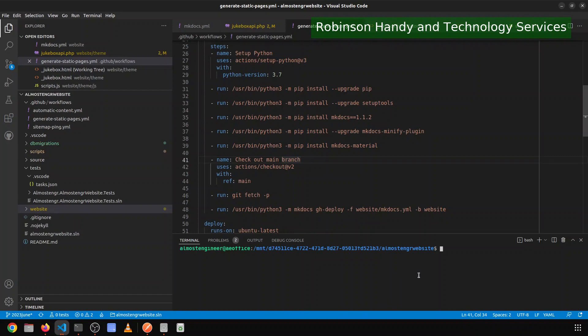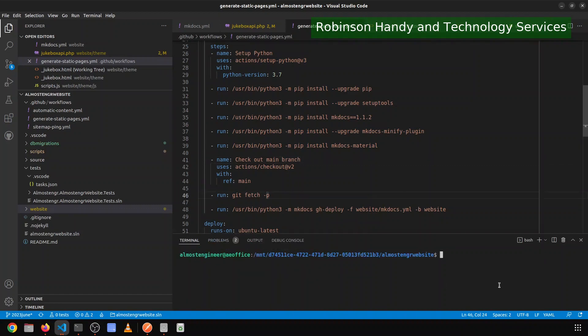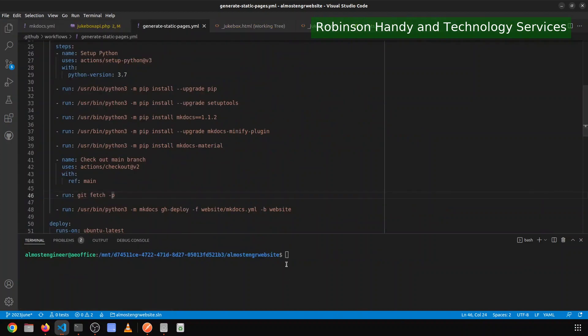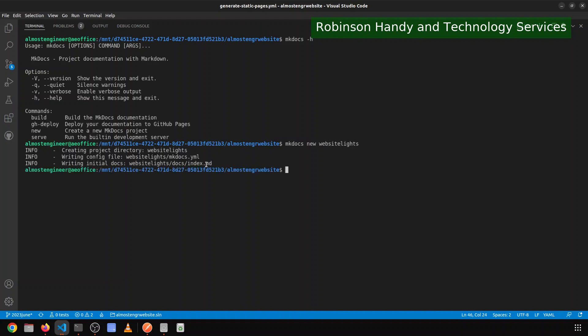So the API will have two files. It will have an index file and then it will have the API PHP file, and then the website will exist as it is with the content that it already has in addition to a bit more. What I want to do is MK docs because I haven't done this in a while. I'm going to MK docs and I want to create a new project and I want to create it in website lights. Okay, so I should have a website lights folder. Got it.